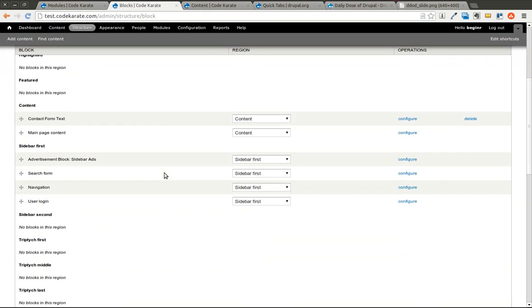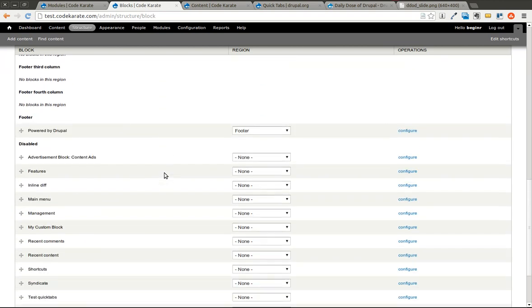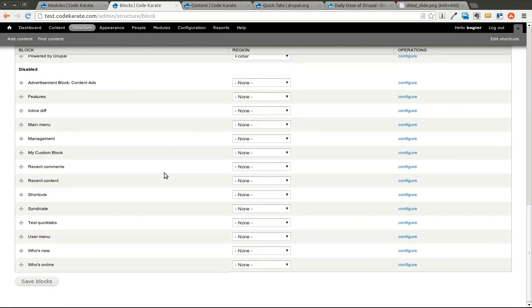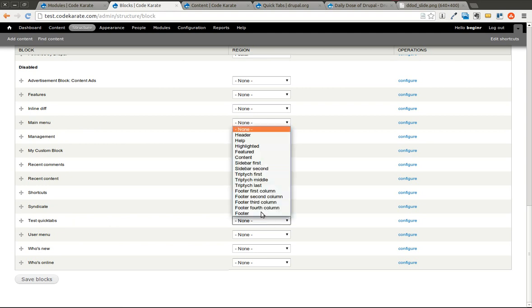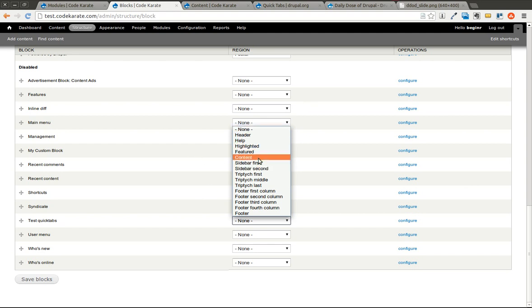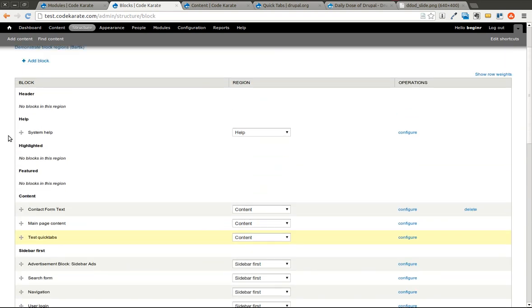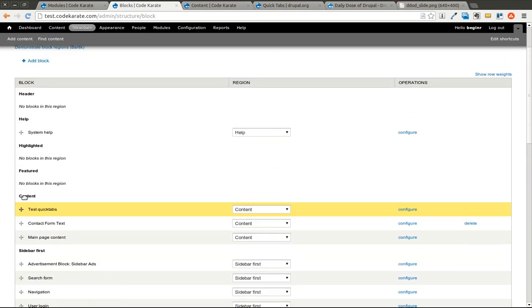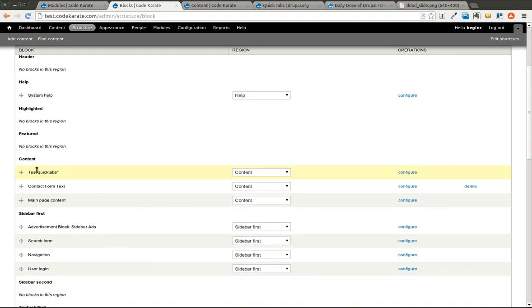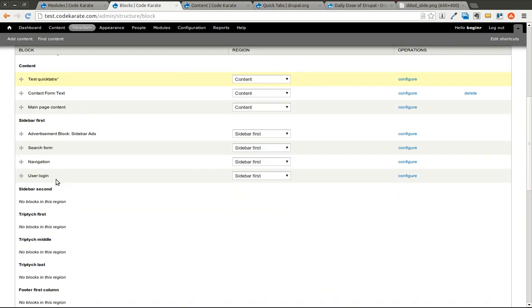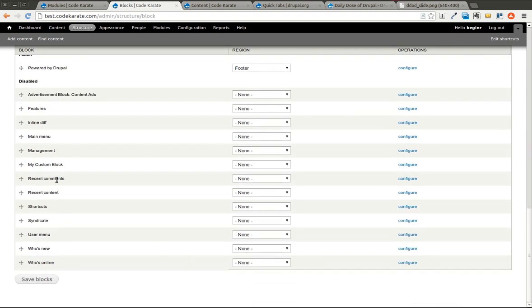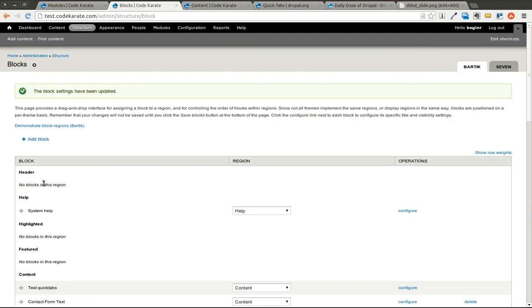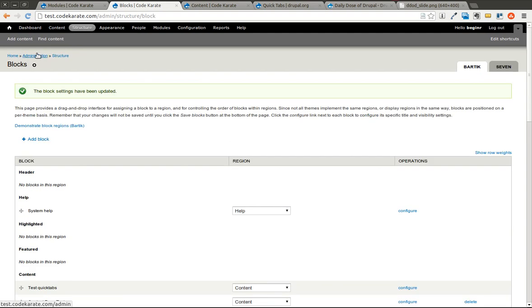Let's say we want to find this quick tab in here. I call it test quick tabs. We can put this in, we'll go with the content section. It's just like any other block at this point. You can put it in any region in your theme. We could limit this to only show up on specific pages. Or if you're using something like panels you could display it in a panel. In this case we're just going to use a standard block system.